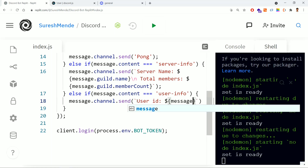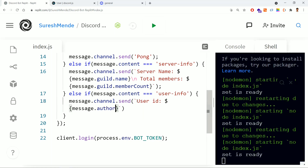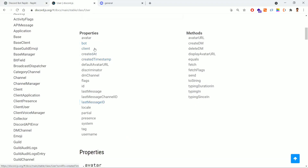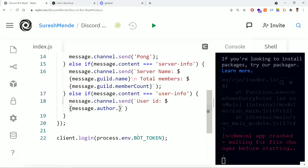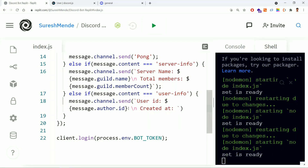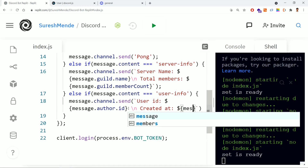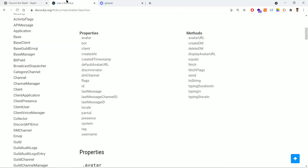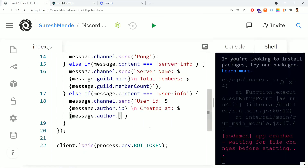We need to extract user information using the author property. Using a template literal, we print the user ID with message.author.id. On the next line, we print when the user account was created at using message.author.createdAt. You can use any of the available properties based on your business requirements.